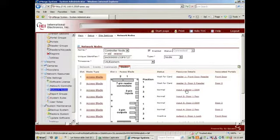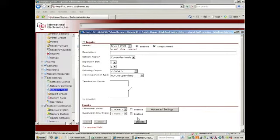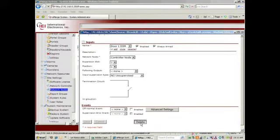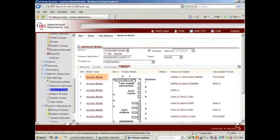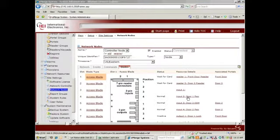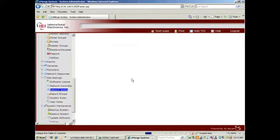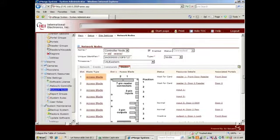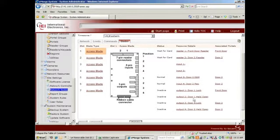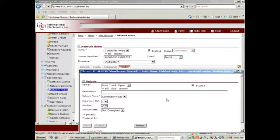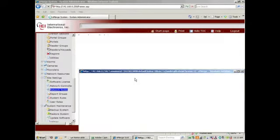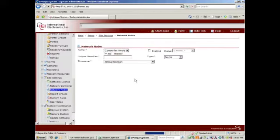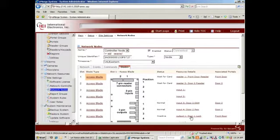I will take out the Door Status Monitor that has been pre-programmed in. I will take out the Door One request to exit. And I will also remove the secondary output. I've relabeled my reader. I also need to relabel my lock.